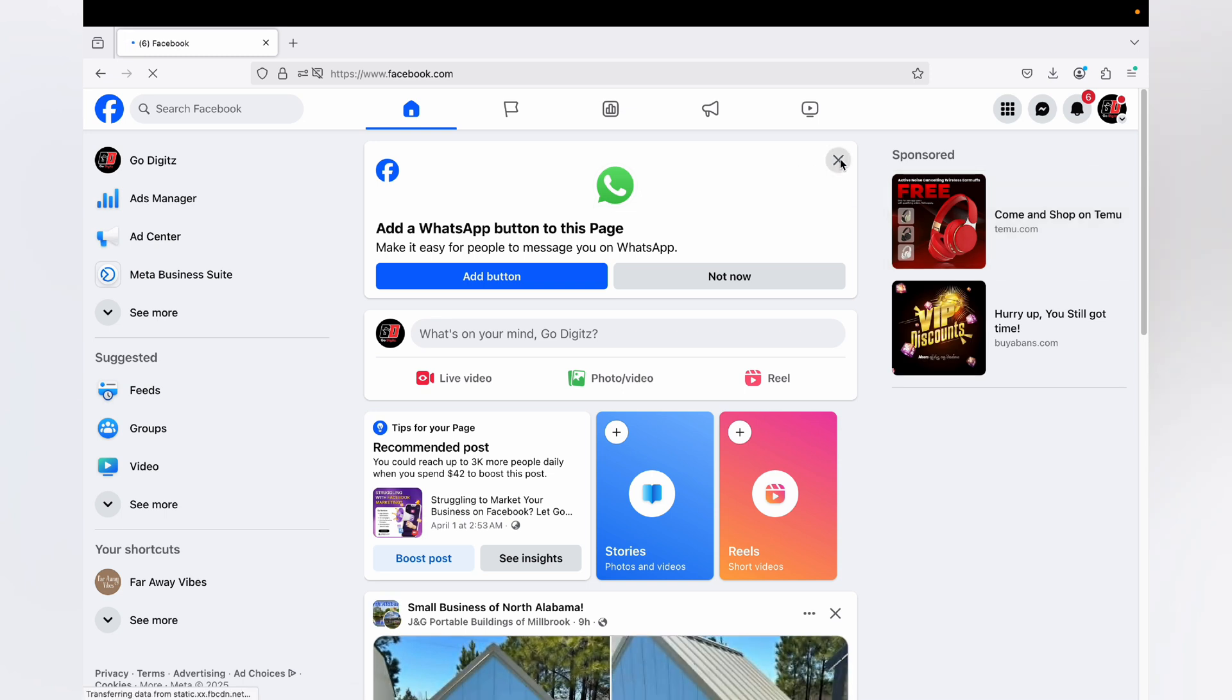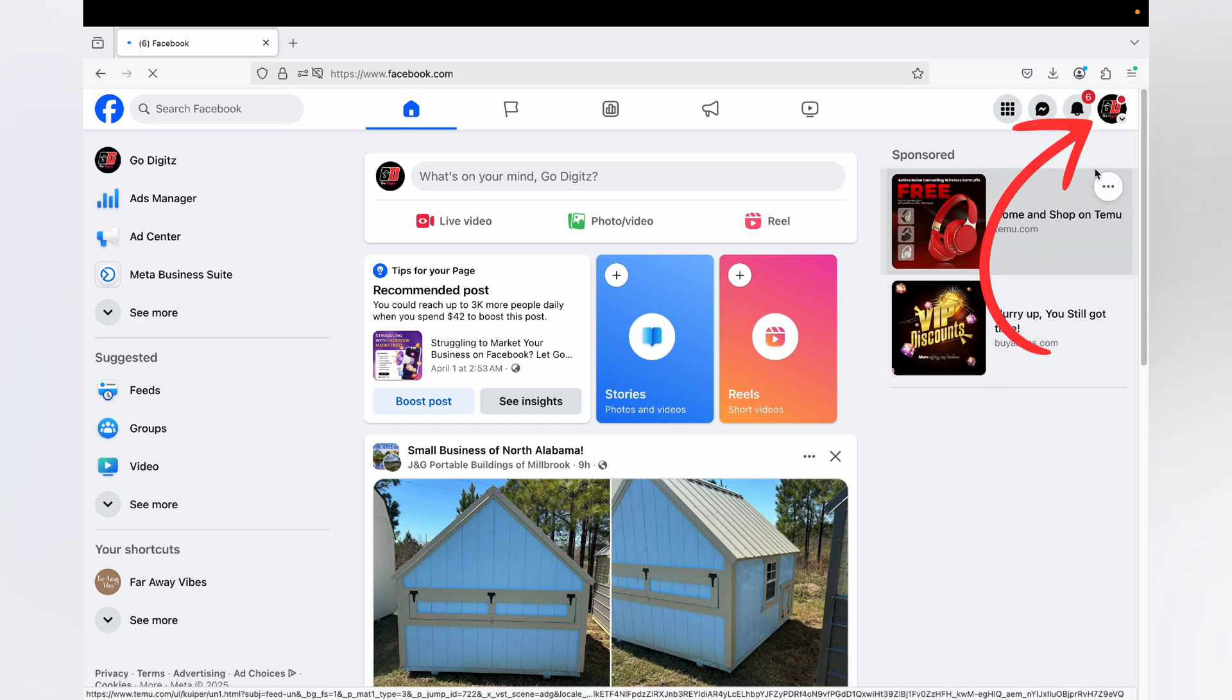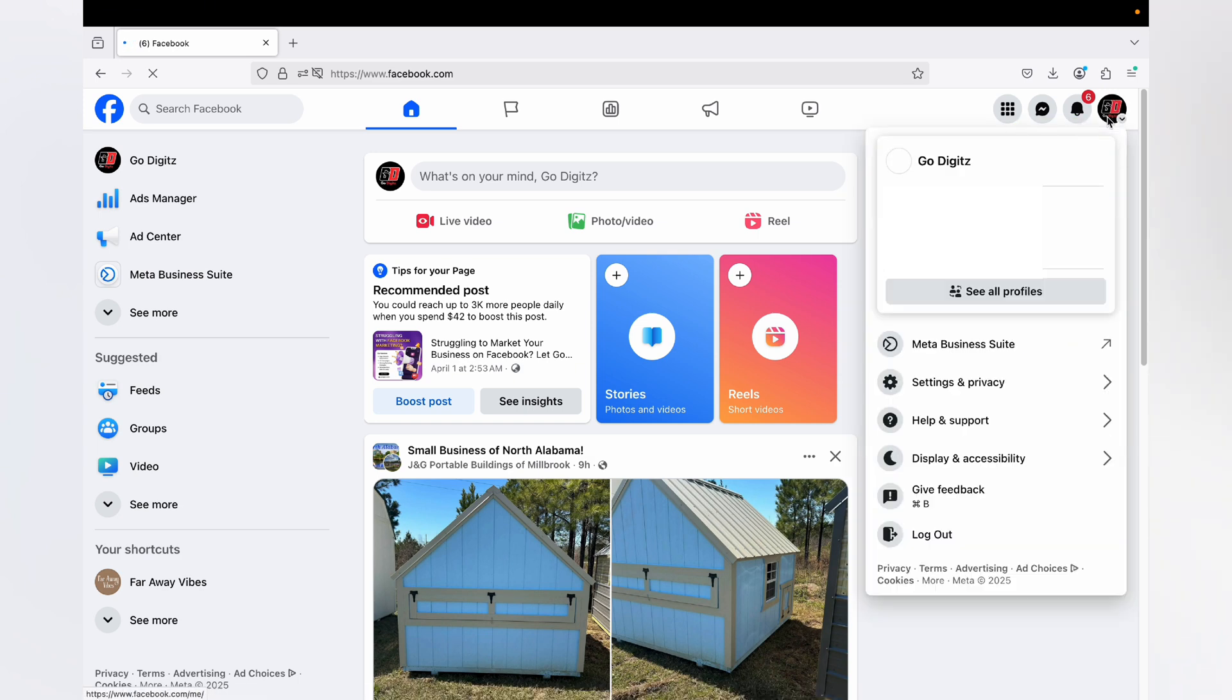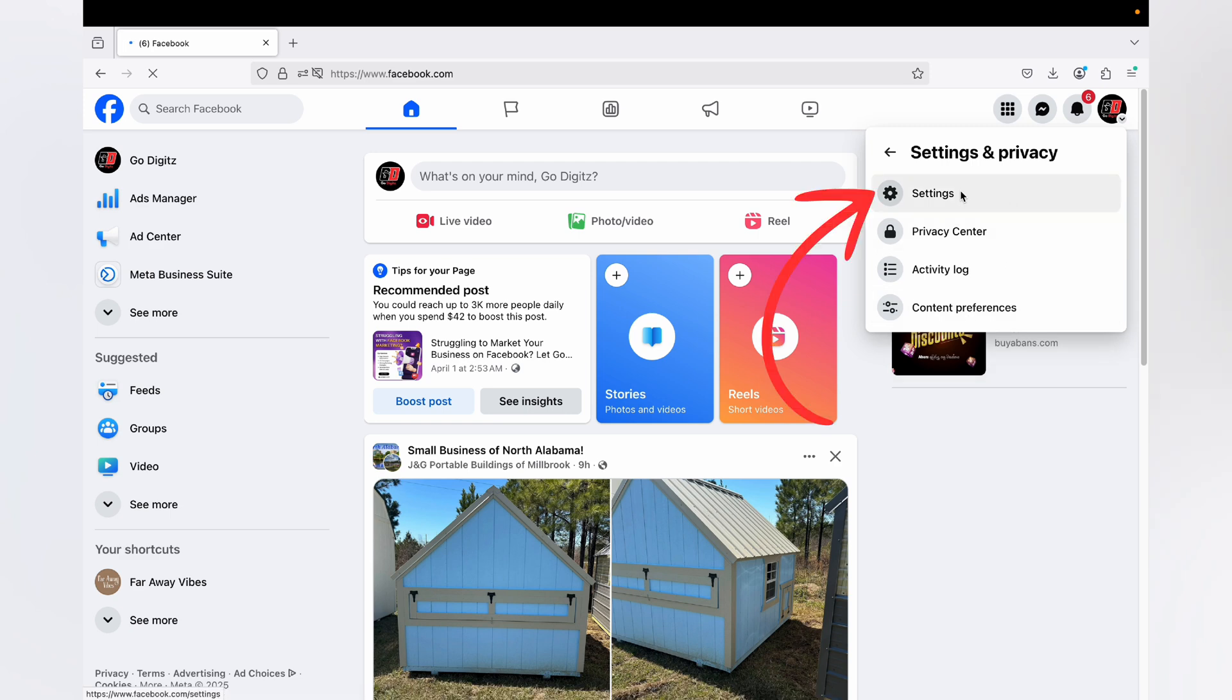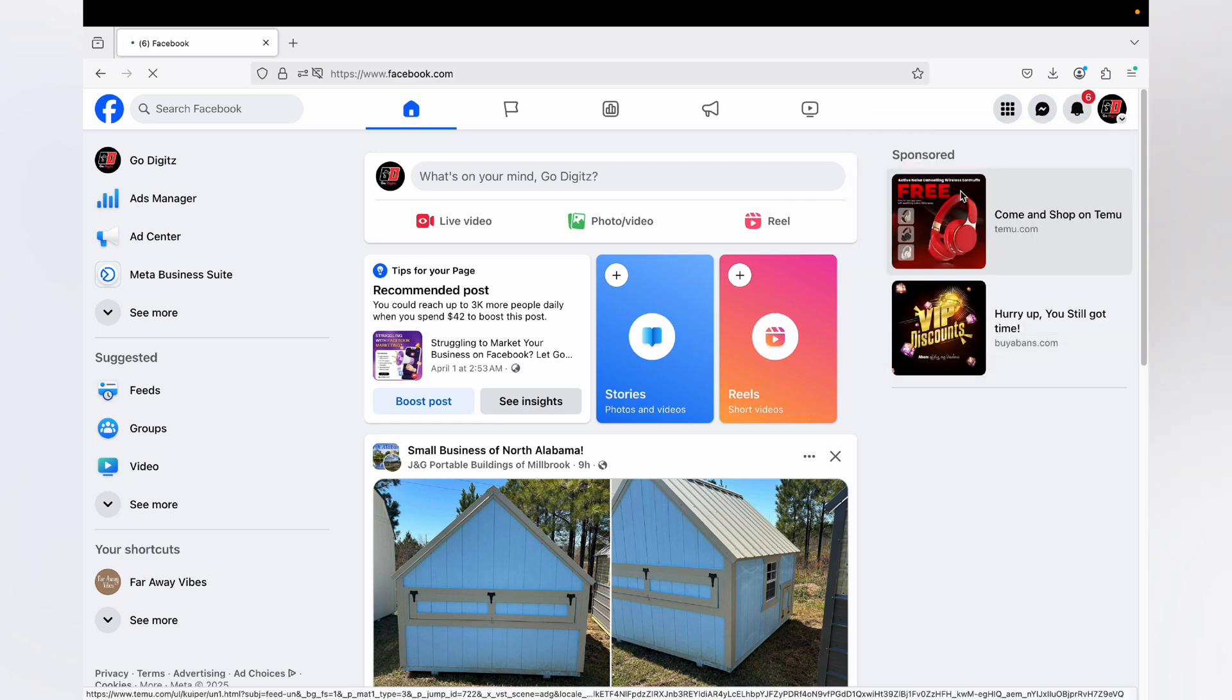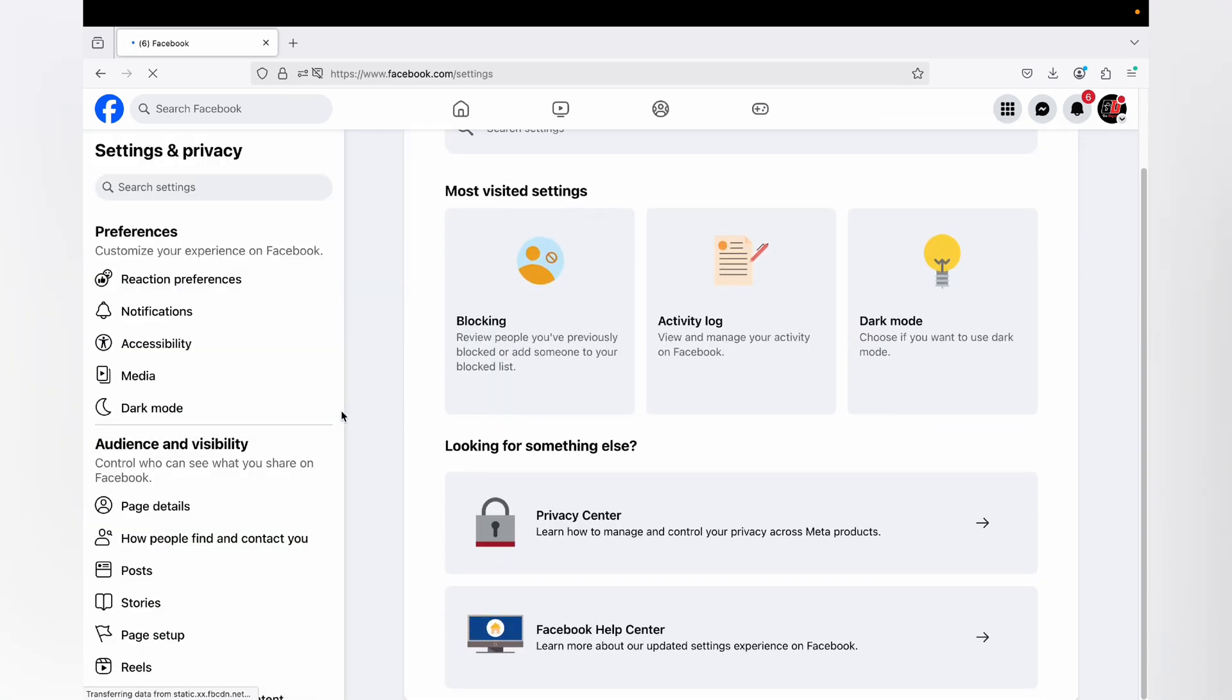Okay, now this is the page. Then again click on the profile icon, you can see here. Then click on Settings and Privacy, again click on Settings. Okay, then scroll down.